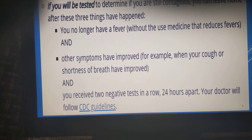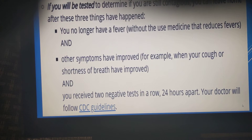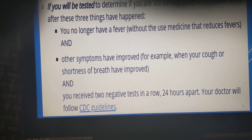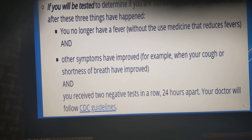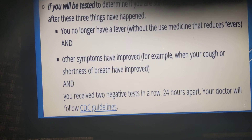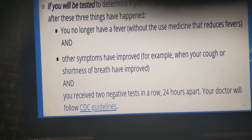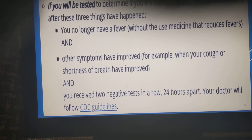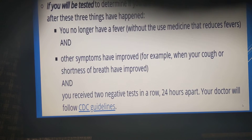If you are in an area where cases are high and you can get tested, then fever should be absent without medication, cough and shortness of breath should be improved, and you should take two tests 24 hours apart that are both negative. Then you can discontinue home isolation.